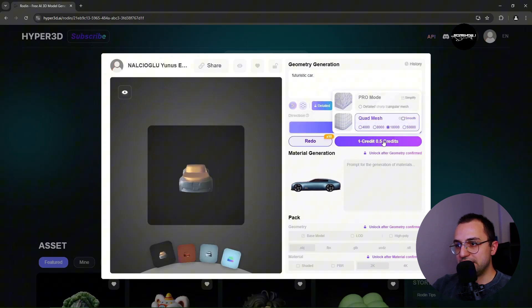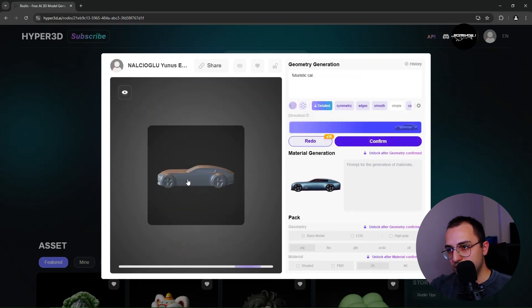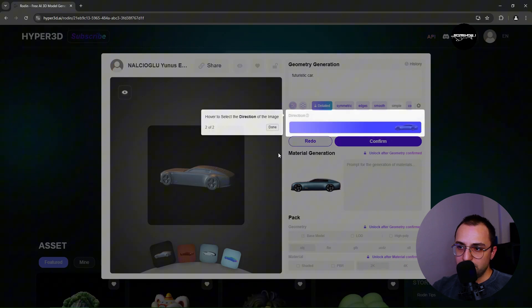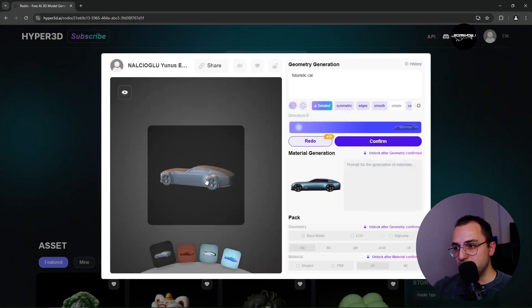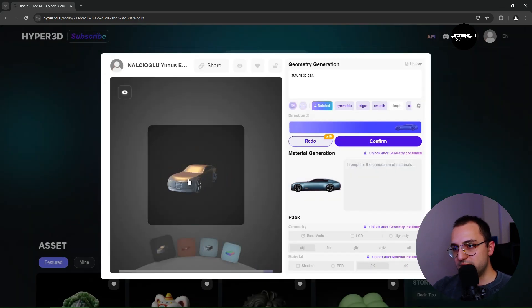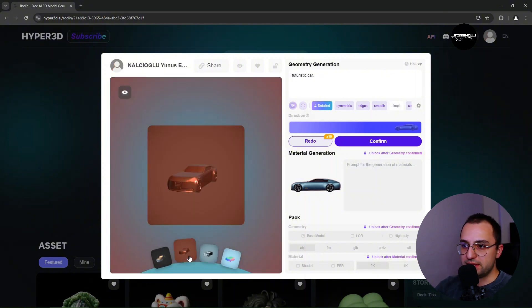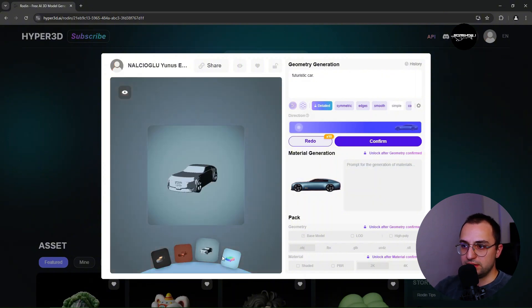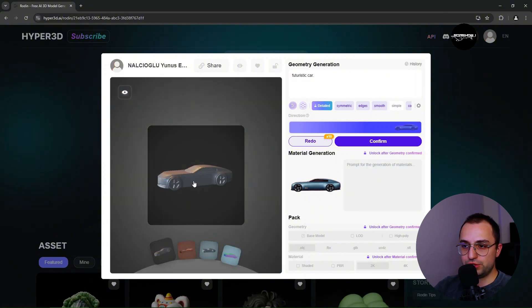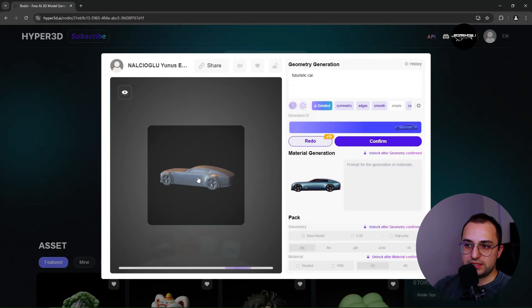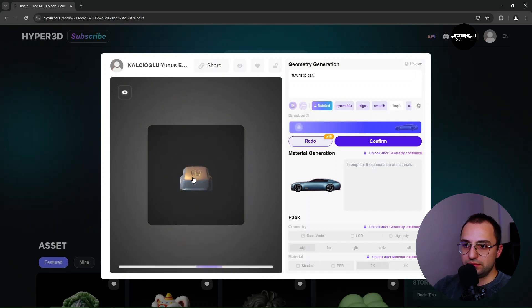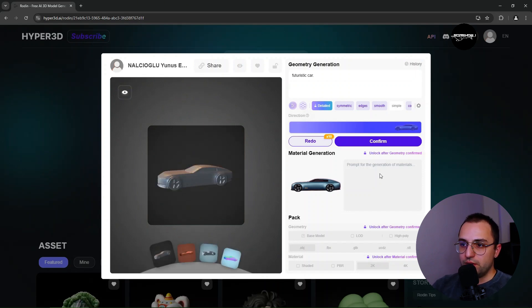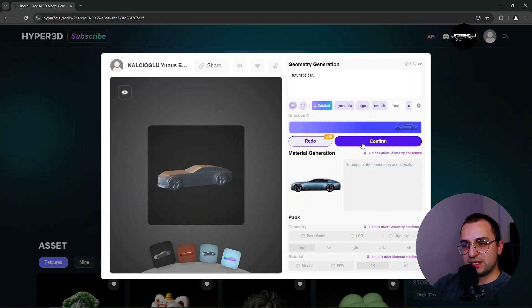So after you click generate, it gives you a data. It understood the proportion since we supplied two different aspects. One is side view photoshoot. One is the very basic mesh data. It came up with something.